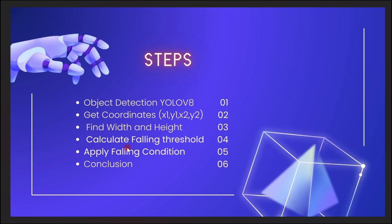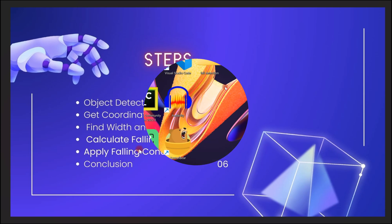So we'll apply the falling condition. And in this case, we just put it on the screen that somebody has fallen or someone has fallen. After this, we'll conclude. And that will be all for this tutorial. So this is the theoretical aspect of this tutorial. Let's get right and get our hands dirty.